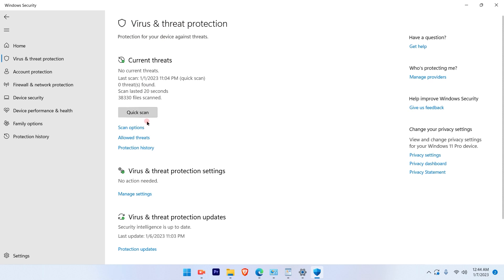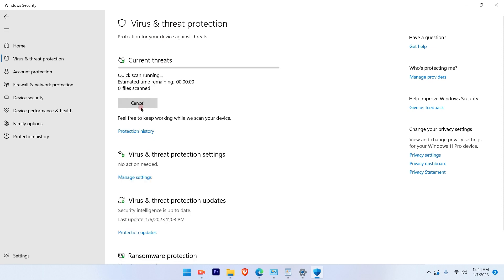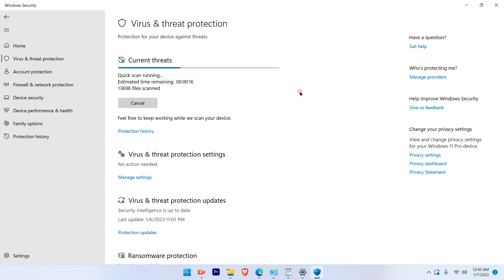In that, this is the quick scan button. So if you click on that, the scanning takes place and you will come to know if there is any kind of malware or any kind of virus available that it detects and you can go ahead and do the remedy for that.